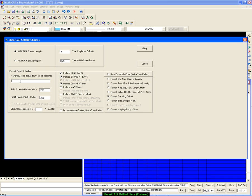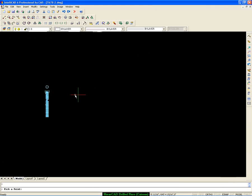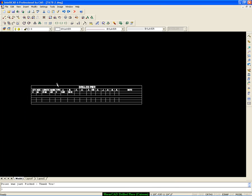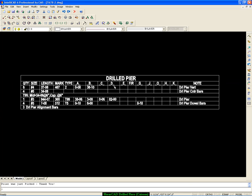Okay, so let's do a text call out. Give it a heading. And let's pick our format. Because there's your schedule of bars for this drilled pier.